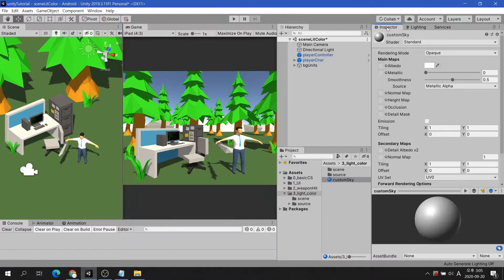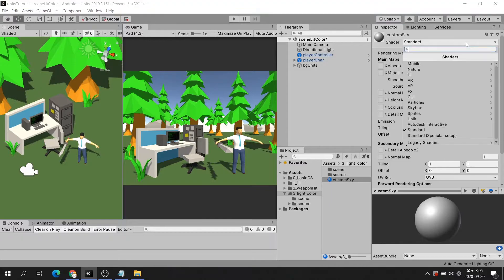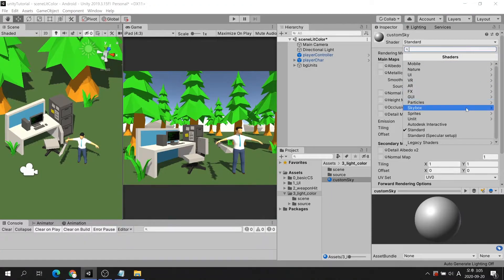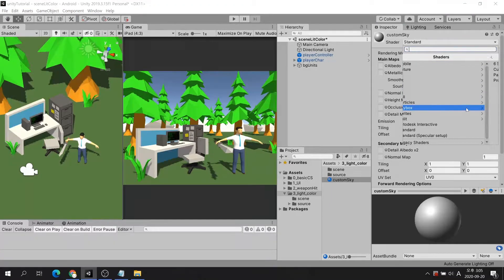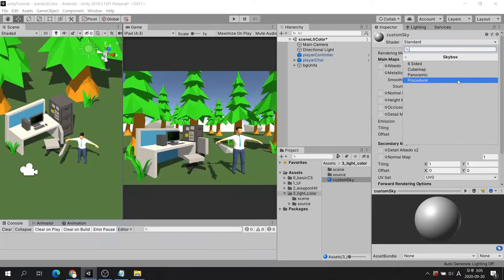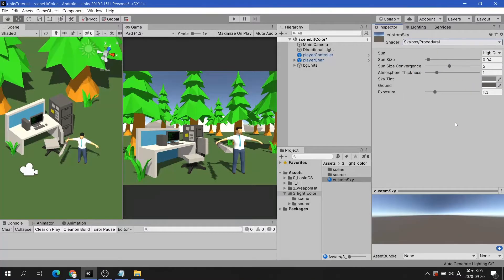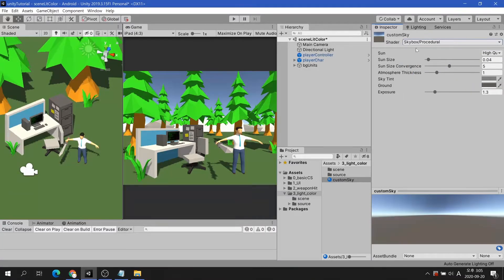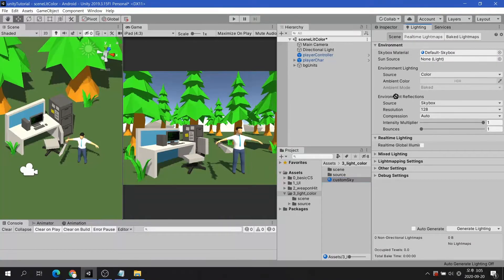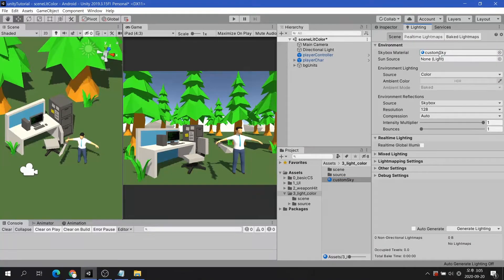Since we don't currently have a sky texture, select skybox procedural for shader. Let's go back to the lighting tab and apply the skybox material we just created.